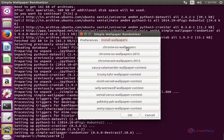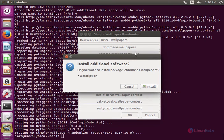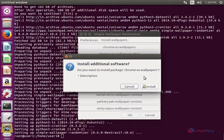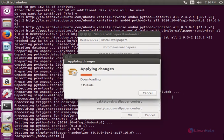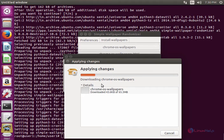Now I am going to select the Chrome OS wallpapers. Now enter your password for root. Now click authenticate. And now you can see the Chrome OS wallpapers are getting downloaded.